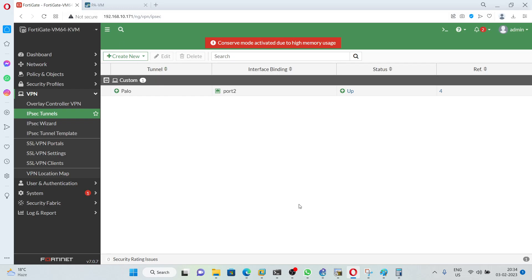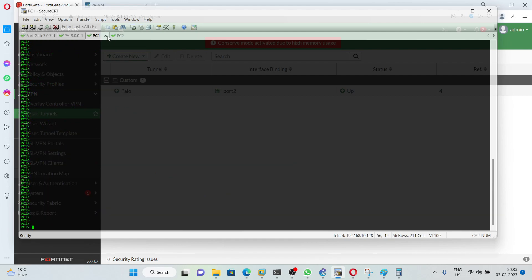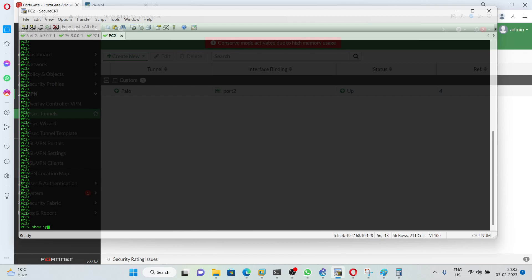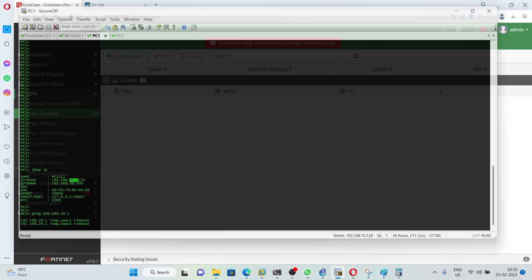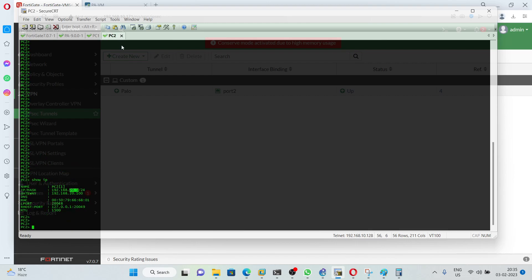Now we should be able to ping from PC1 to PC2. On PC1, running 'show ip' shows it is using the 30.1 address on the 192.168.30.0 network. On PC2, 'show ip' shows IP address 192.168.20.1. Attempting to ping PC2 at 192.168.20.1 from PC1, and also pinging from PC2 to 192.168.30.1.